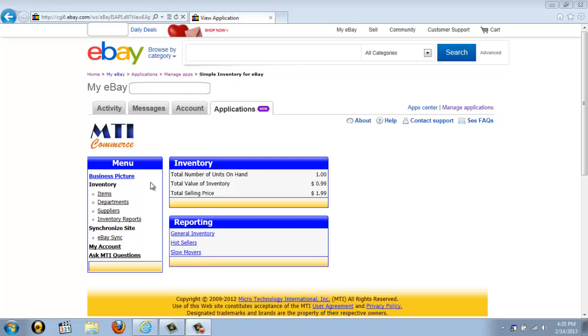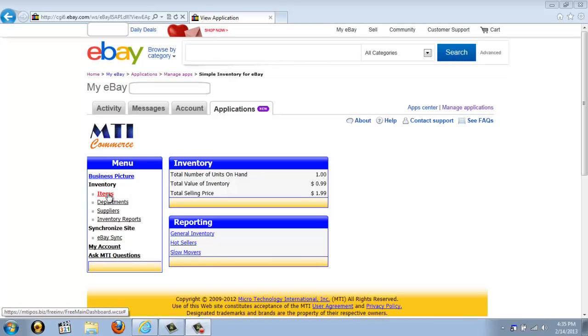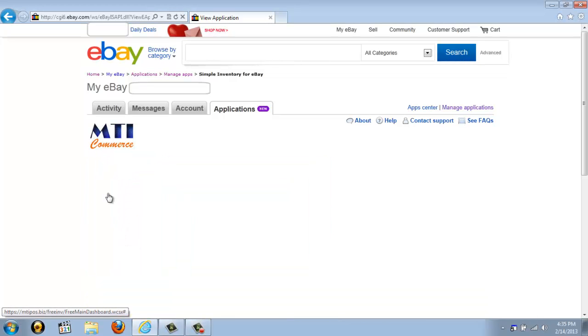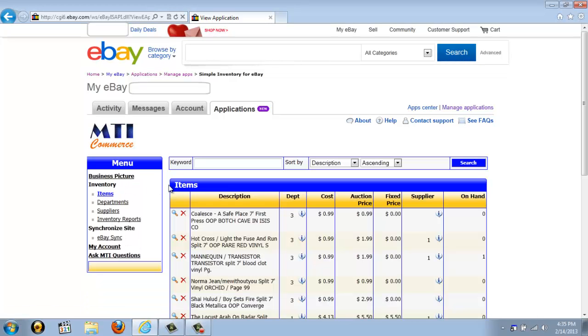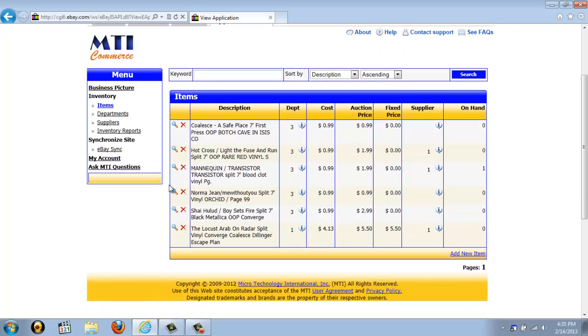Now, over here under the Inventory heading, if we go ahead and click on Items, this will take you to a page where you can view all of your listings. To quickly navigate to a specific listing, you are able to search by keyword. And this is available at the top of the app.